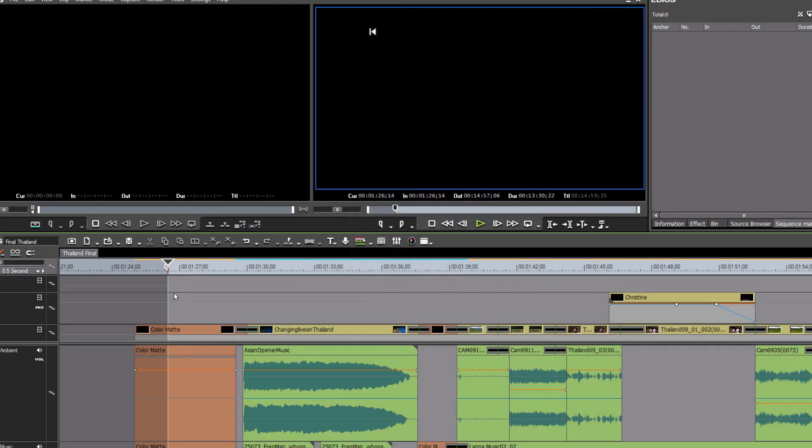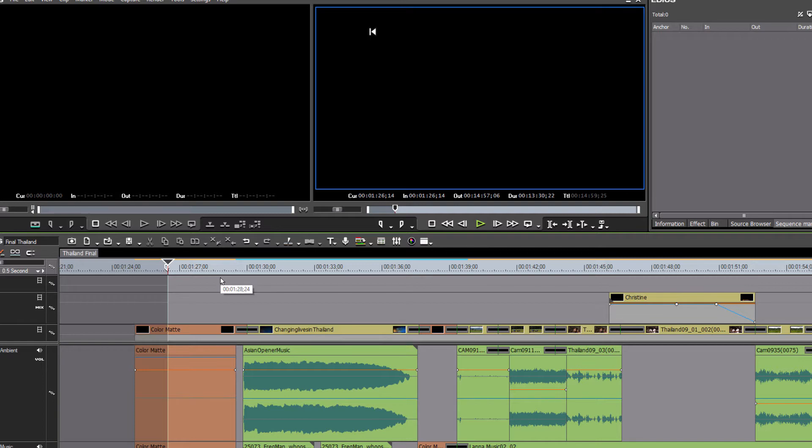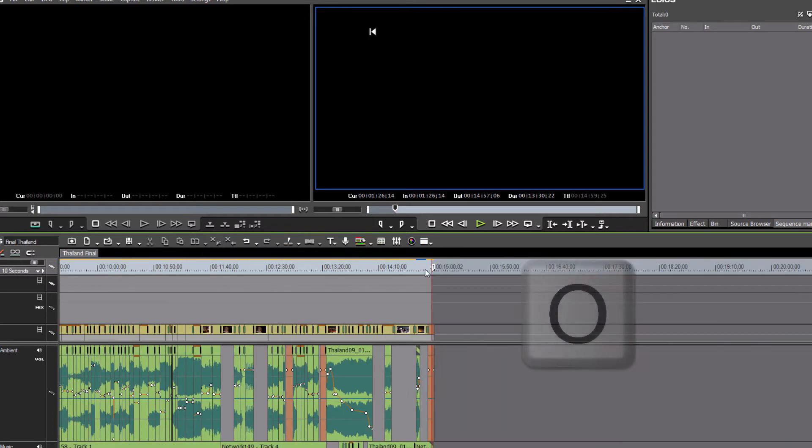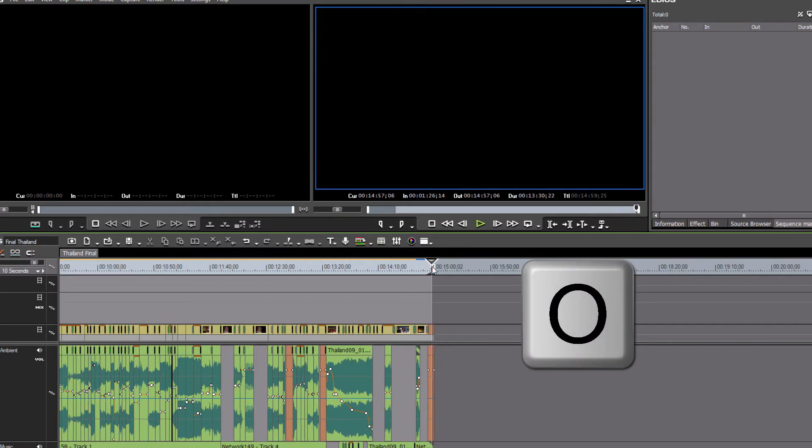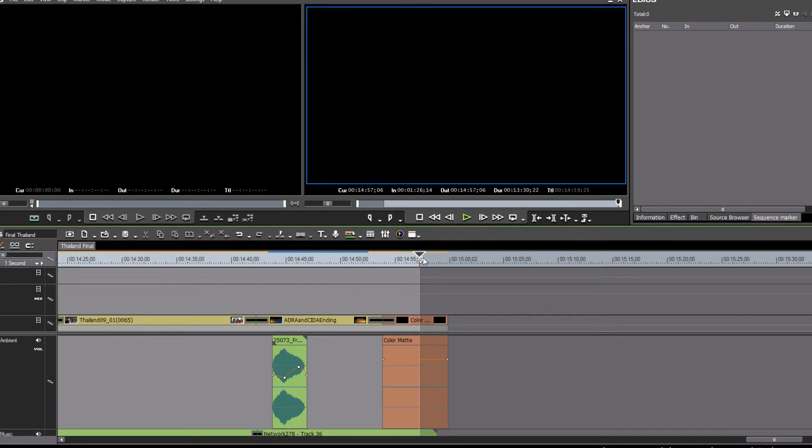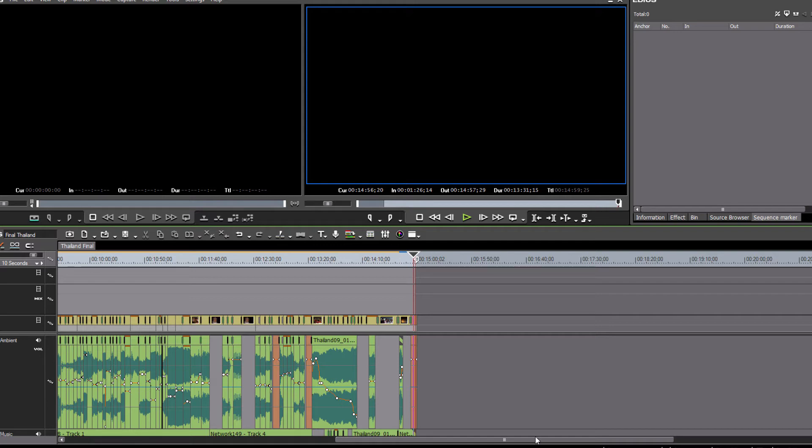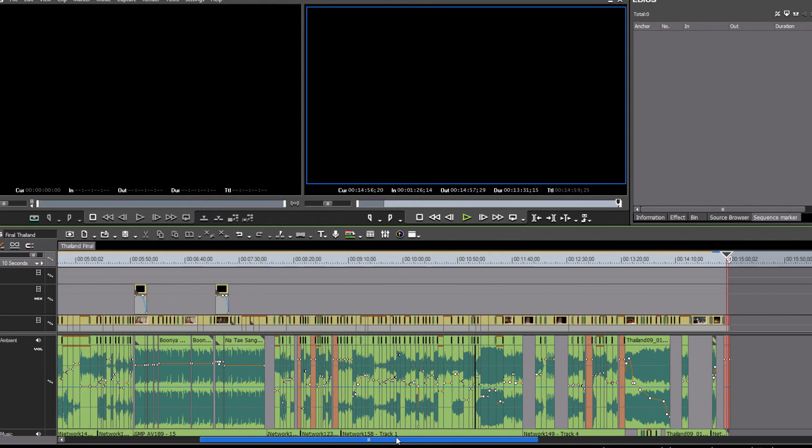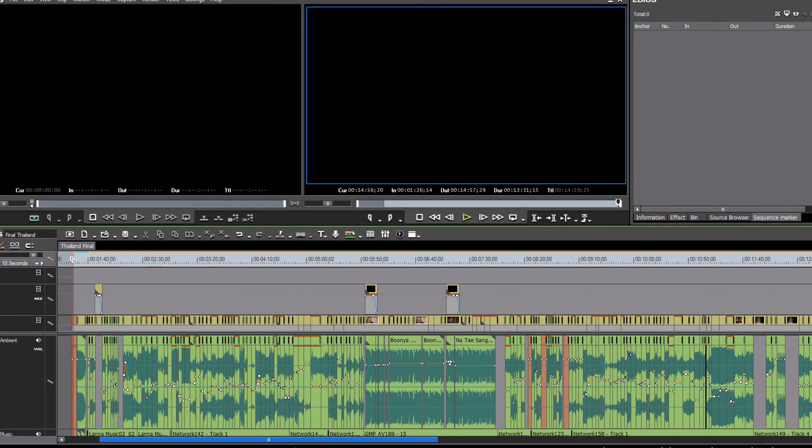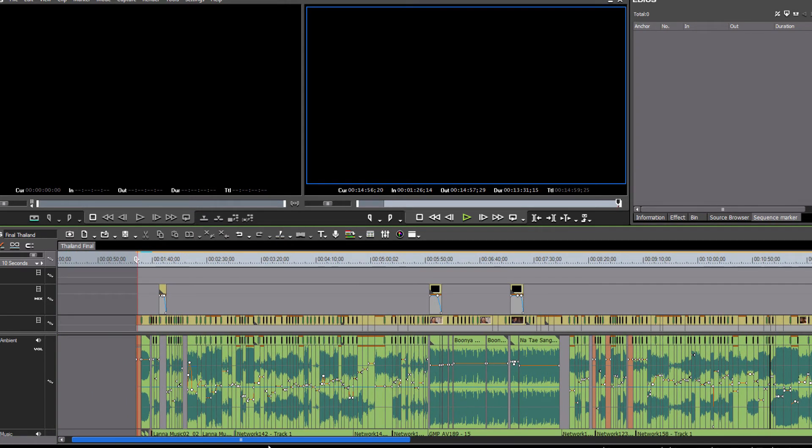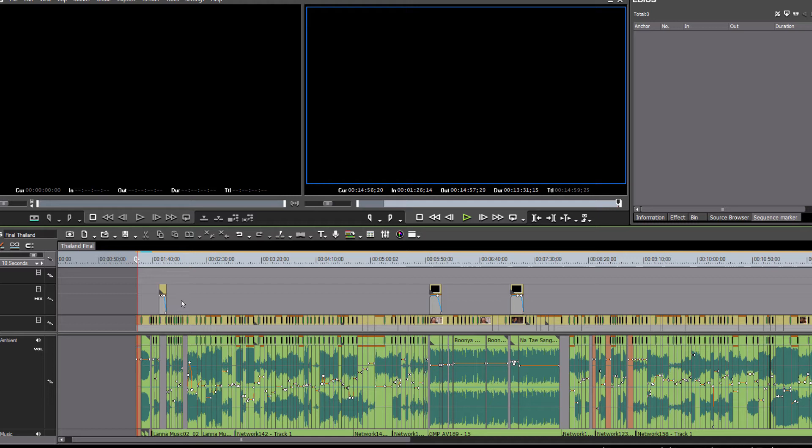And then we can go to the very end of our program and set our out point. It looks like we already have set an out point there. Again, I usually like to allow for about three or four seconds of black there. And now with those in and out points set, we have told EDIUS the portion of our timeline that we want to export.